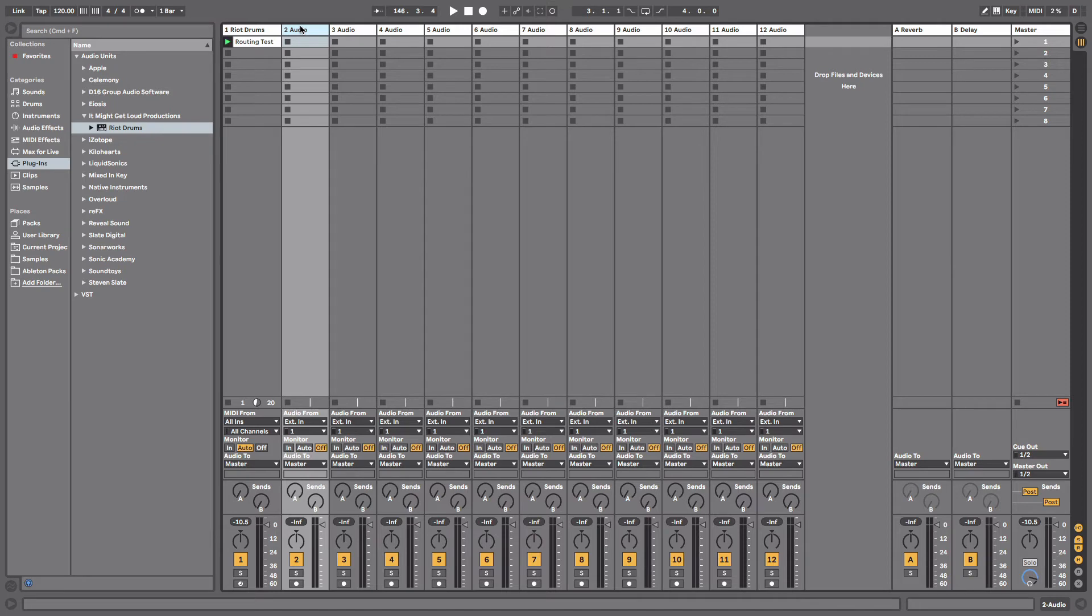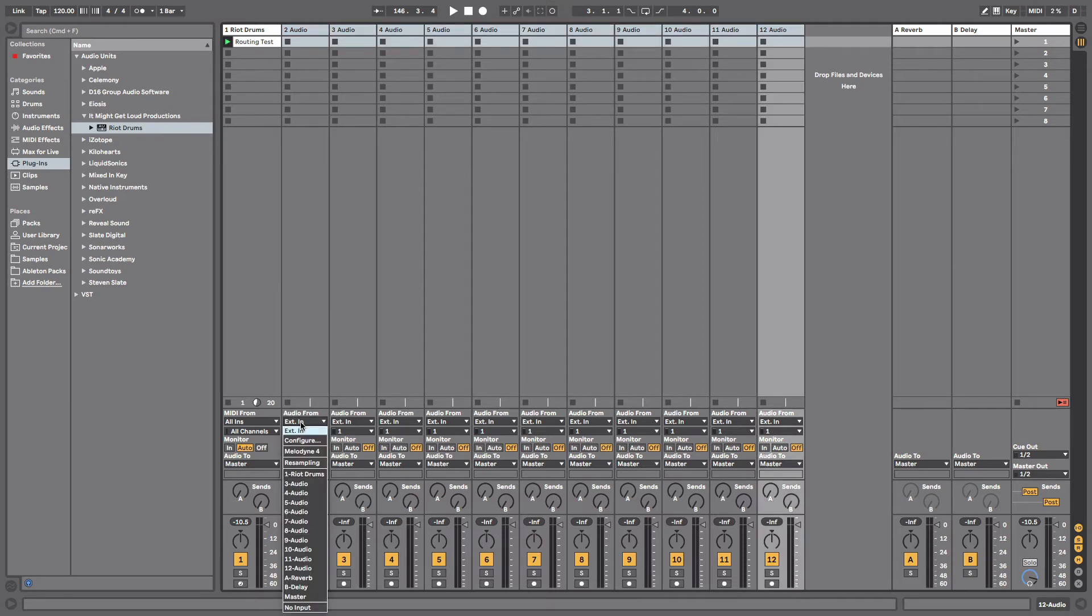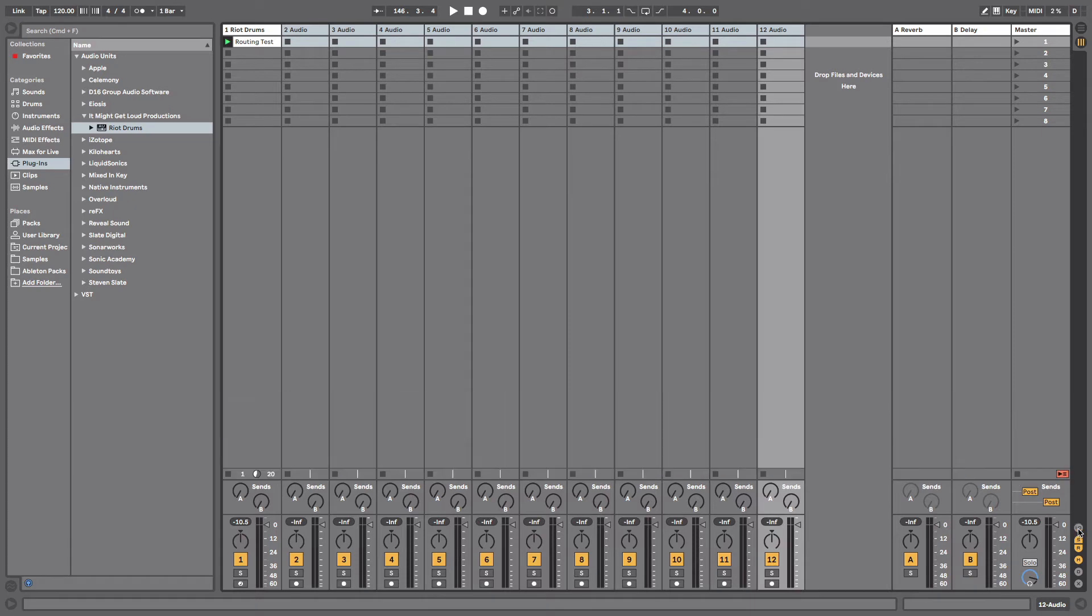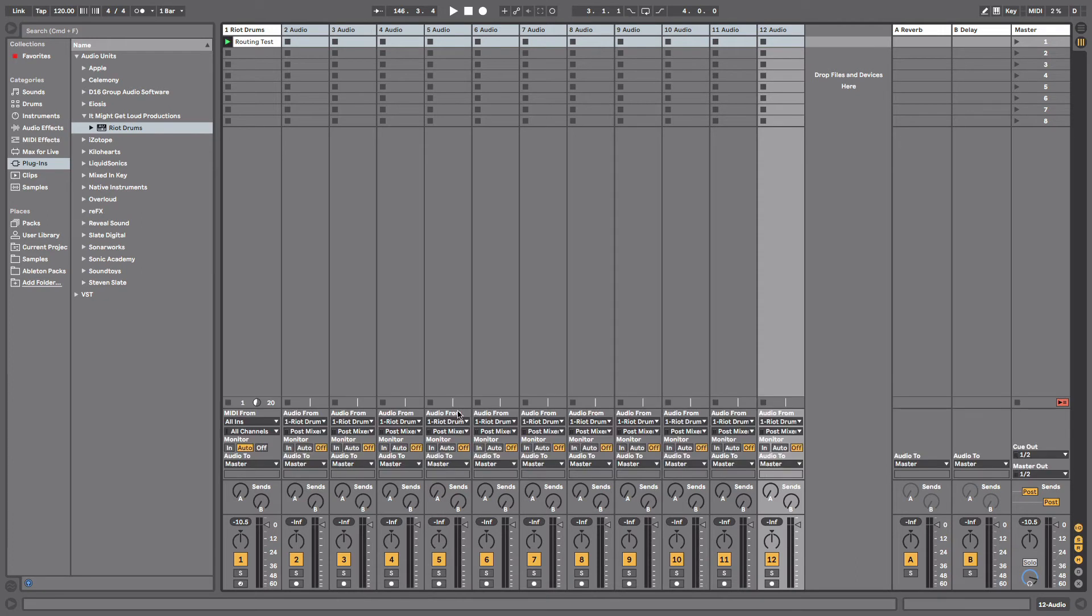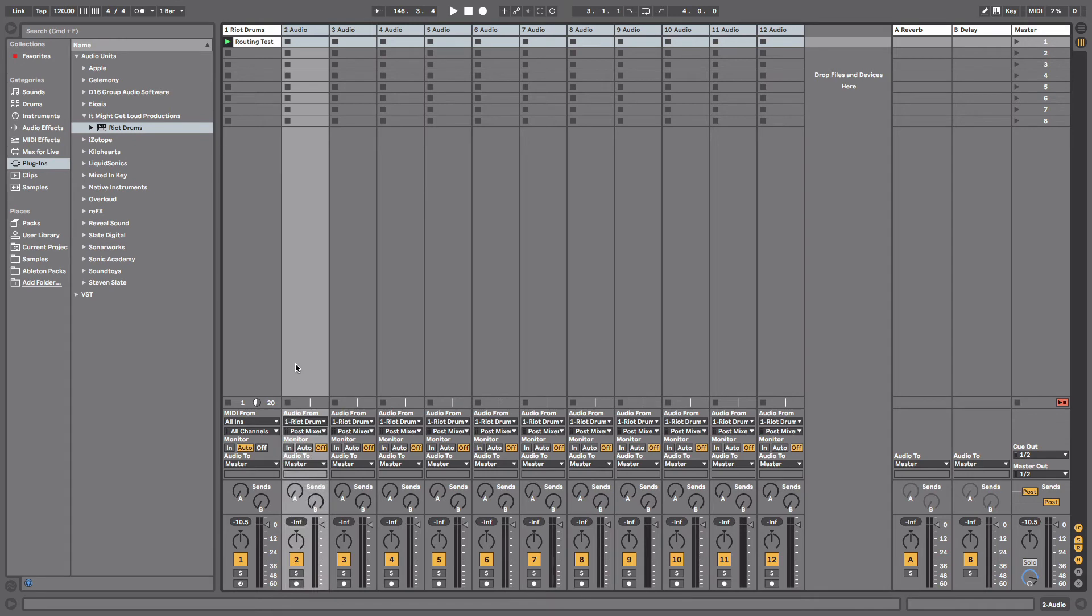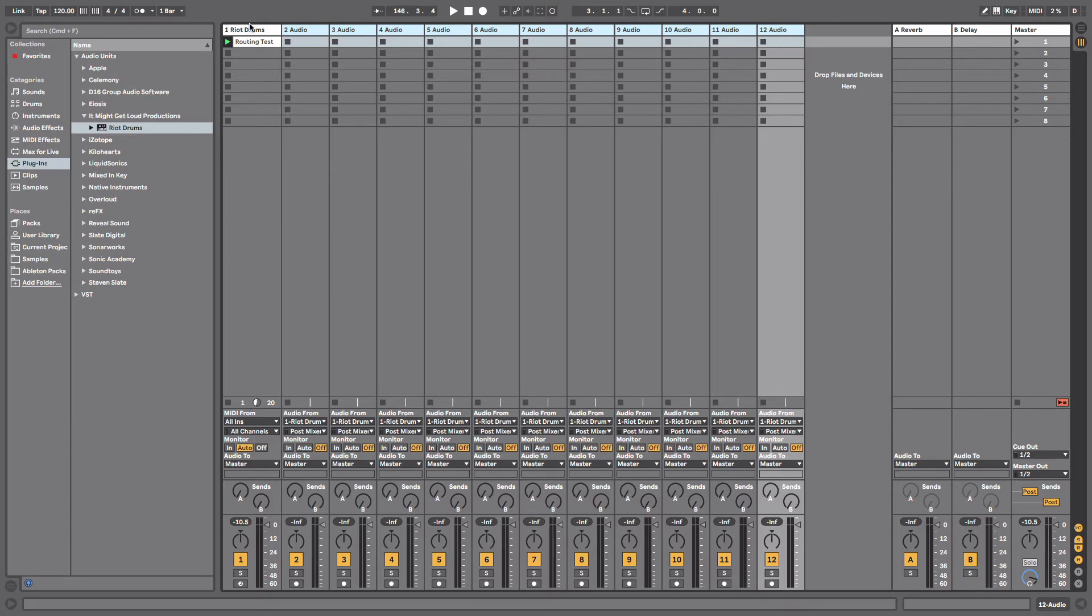So now what we want to do is select channel 2 through 12 and we're going to change the audio from to Riot Drums. Now if you don't have this in-out section, if you look over here on the right side of Ableton you'll see a small little button that says I-O. That might be turned off, so just turn that on and this whole entire section will show up. This is your in-out for audio routing. So once again, just select channels 2 through 12 and for audio from, go to number one which is Riot Drums. That's telling every single one of these channels here to pull its audio source from the Riot Drums channel on channel one.